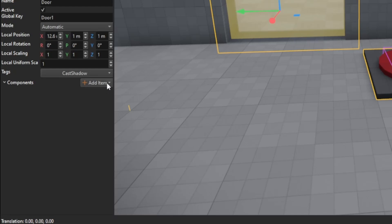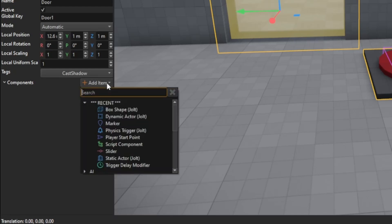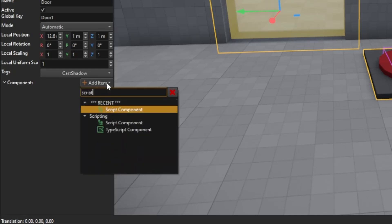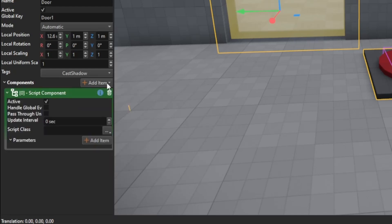So let's add a script component to the door object and then we need to create a script class asset. We can add it directly from this menu.